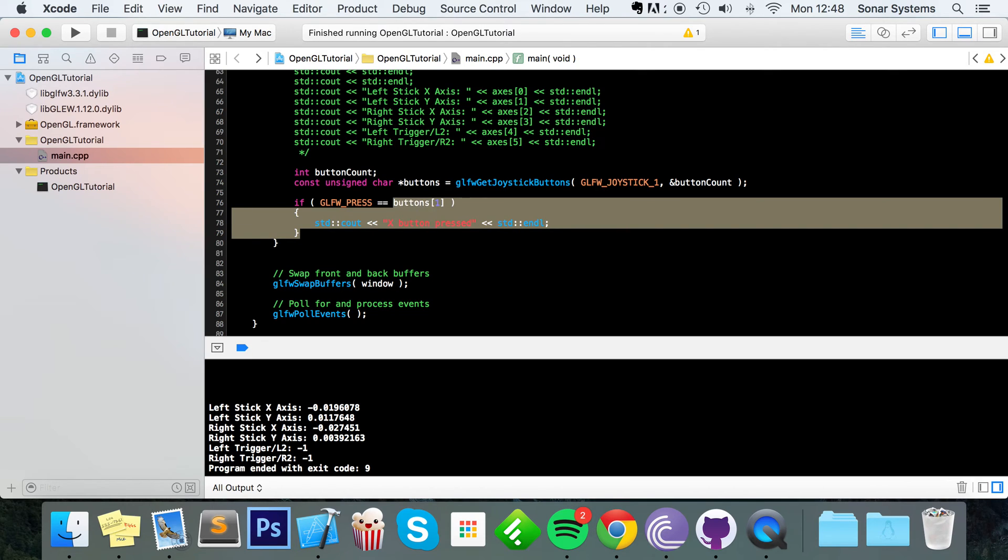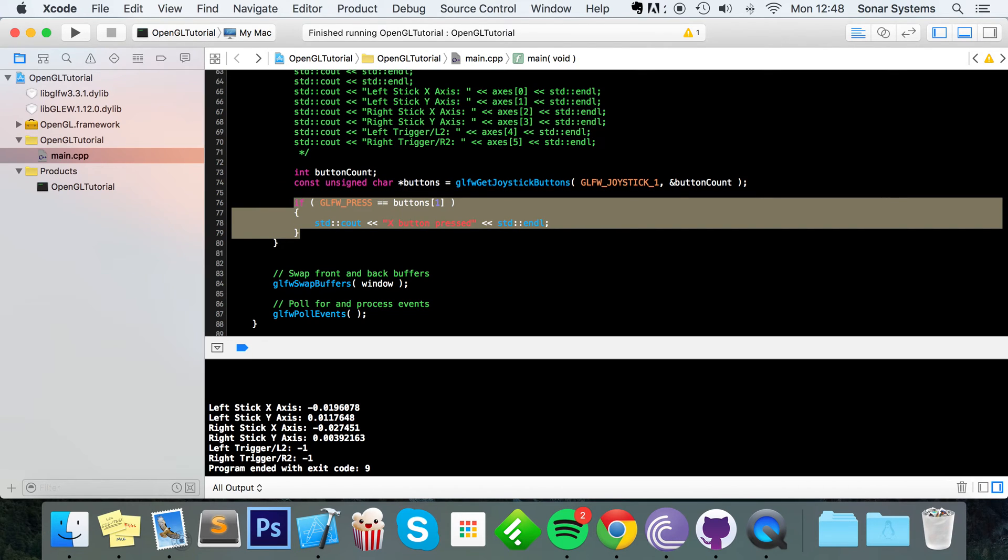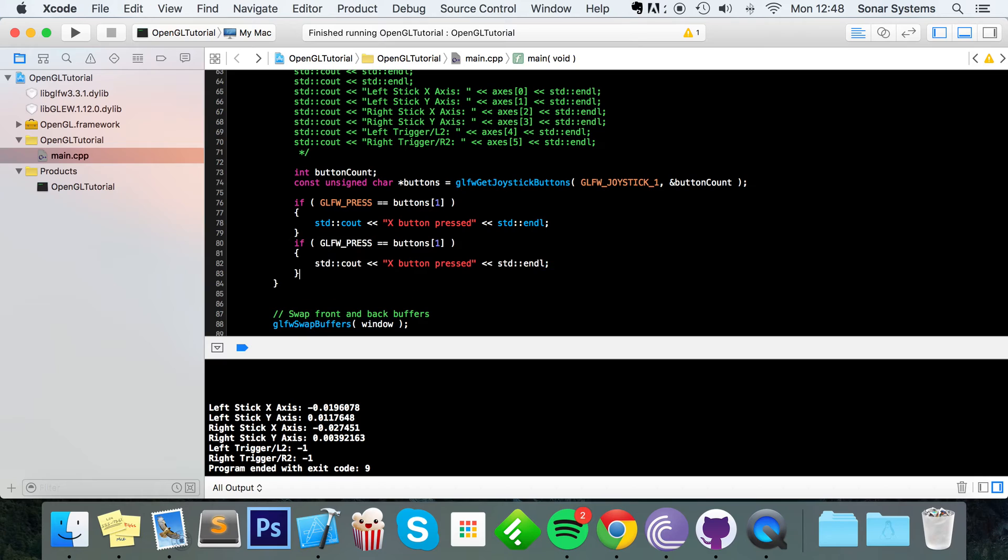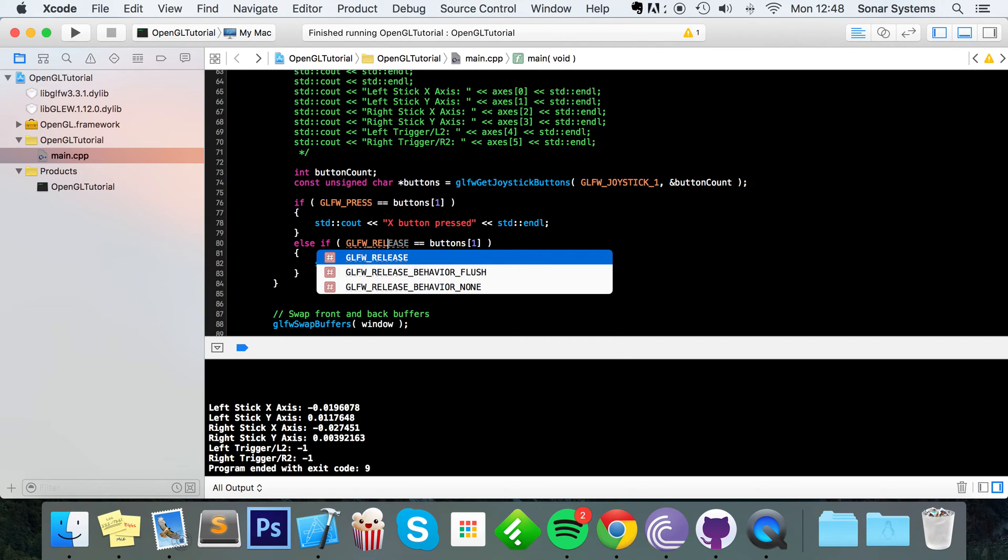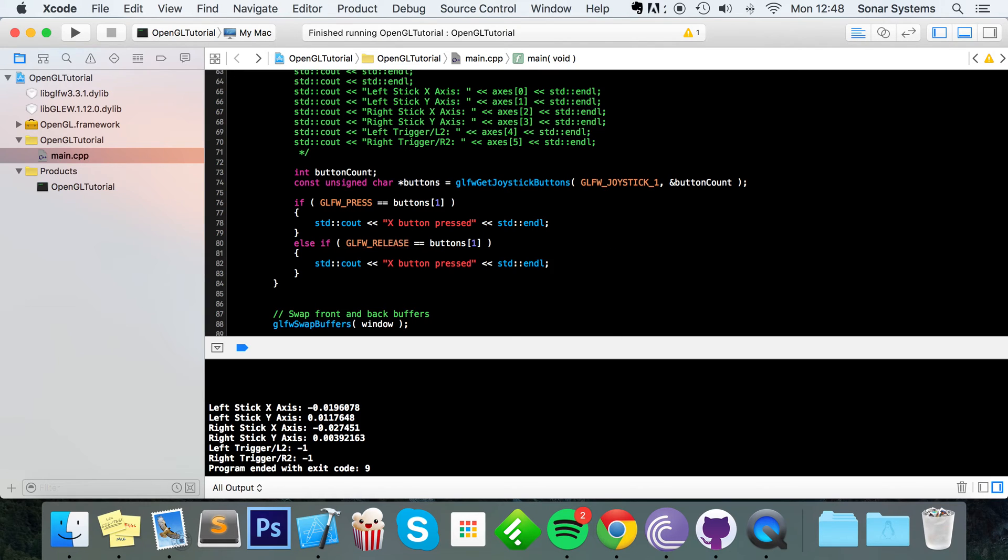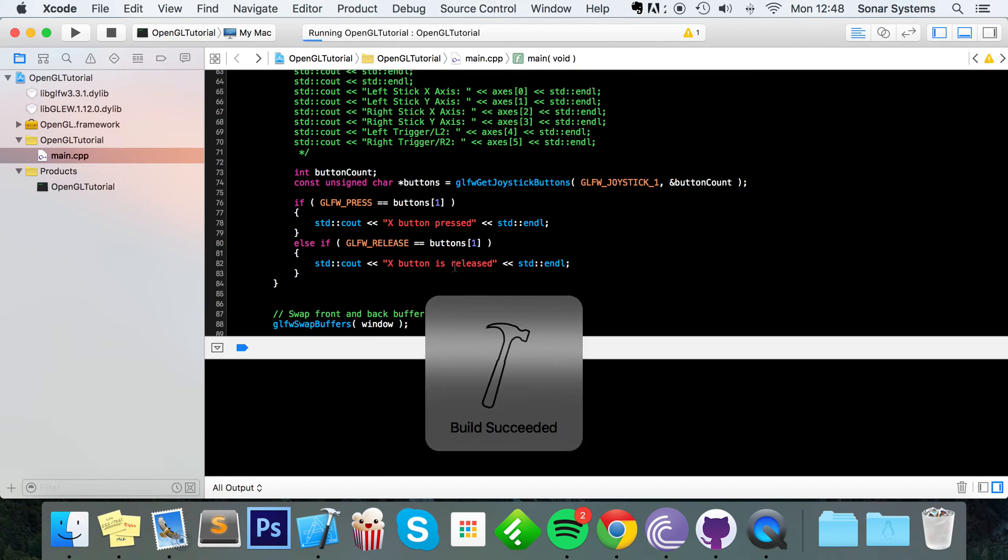And now what I'm going to do is copy and paste this. Else. Technically I could just leave this as an else instead of an else if. I'm going to do it out so you can see what the other form of button detection is. So when it has been released. X button is released. So let's just run this.